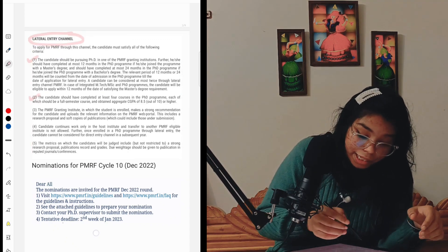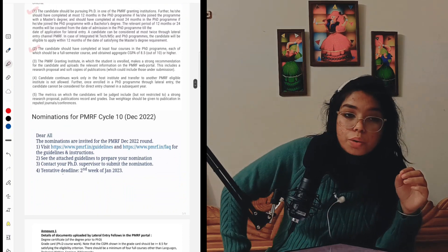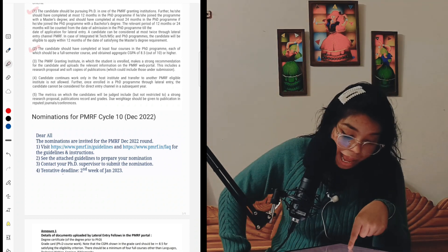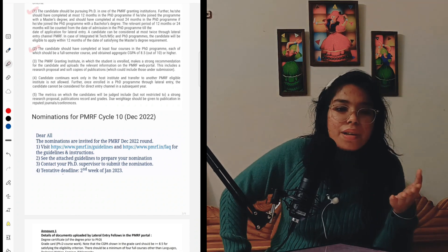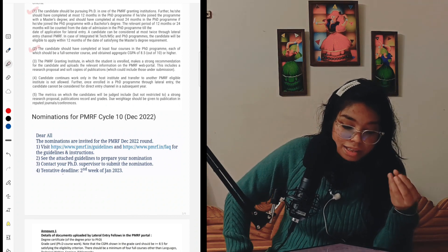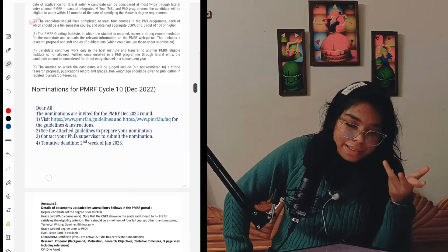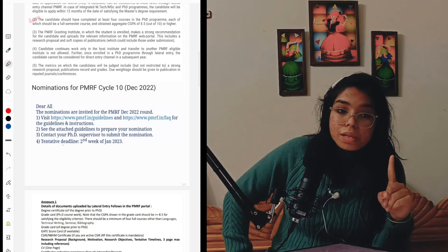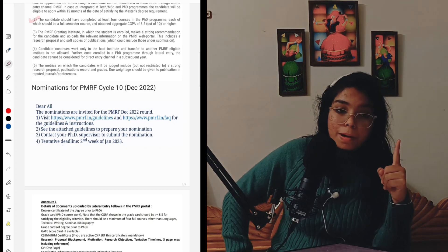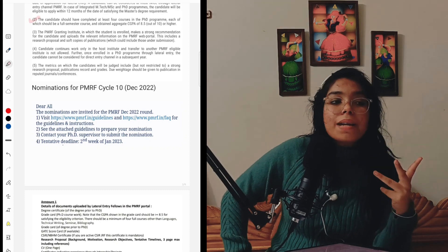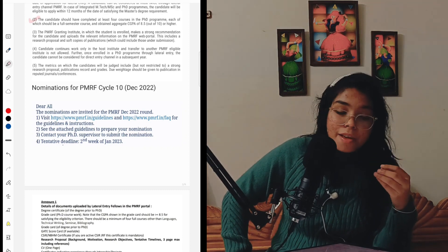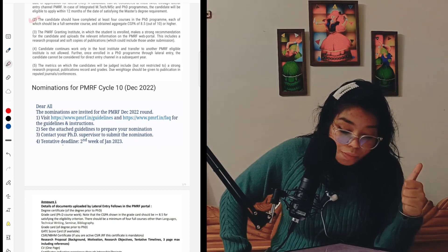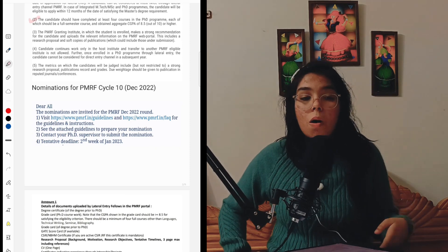For lateral entry, the candidate continues to work in the host institute in which they are doing their PhD with the PMRF fellowship. You should have your guide's permission and a recommendation letter from two professors or assistant professors from your PMRF granting institute. Many people ask about the metrics on which candidates will be judged: a strong research proposal, publication records, academic records, and Olympiad records will all add to your chances of getting a PMRF fellowship. Due ratings should be given to publications in reputed journals or conferences.